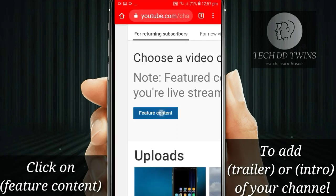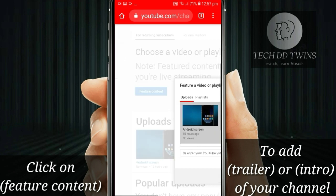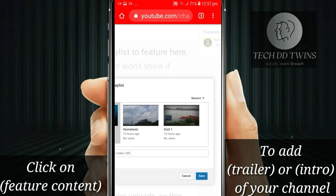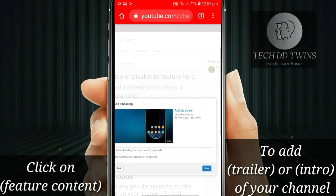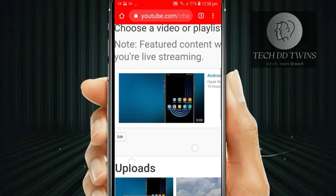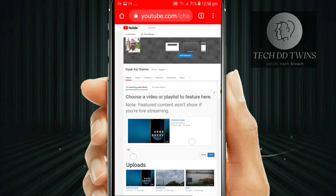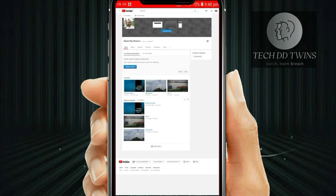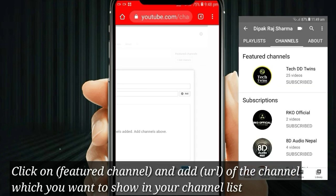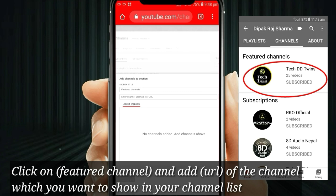Click on feature content to add a trailer or intro of a channel. Click on feature channel. You can add the URL of the channel which you want to show in your channel list.